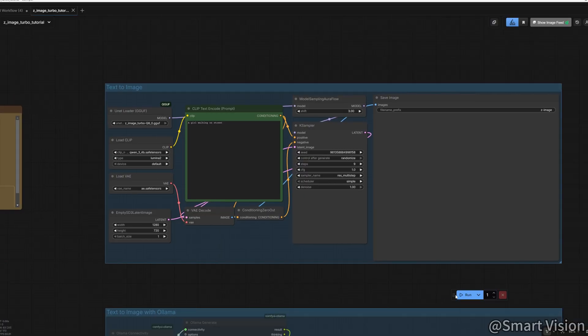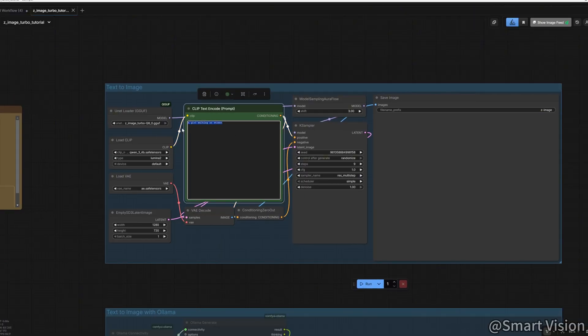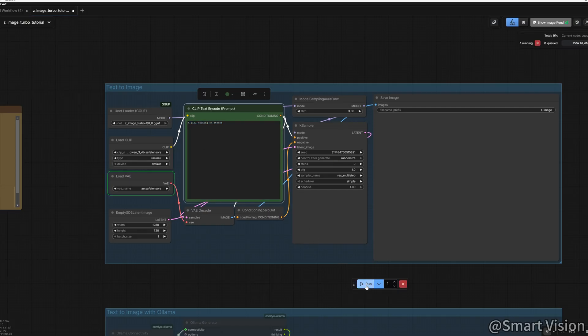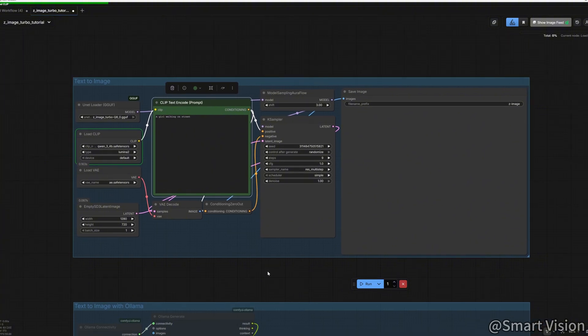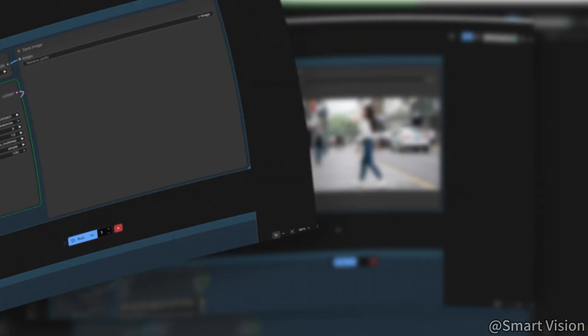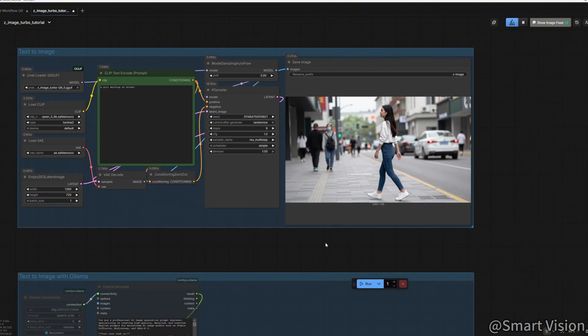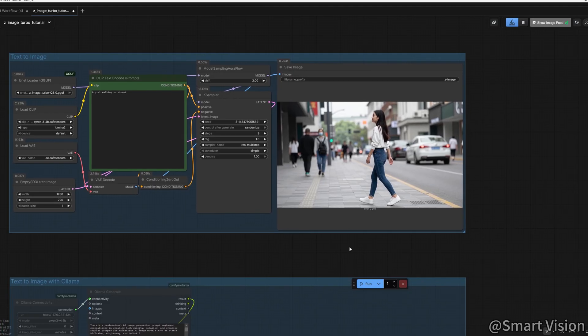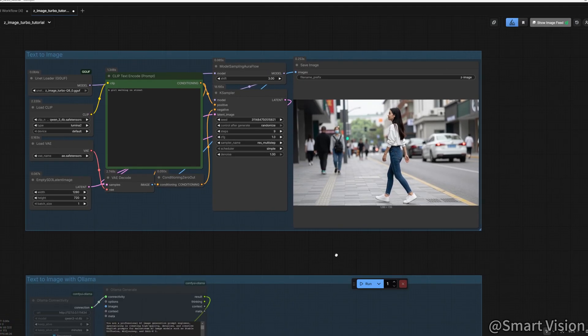Now that everything is set up, let's use it. For basic text to image, we'll start with a simple prompt, a girl walking on the street. Click Generate. Not bad, but not mind-blowing either.